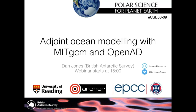Hi there. My name is Dan Jones. I work at the British Antarctic Survey and this is a web presentation on adjoint ocean modeling with MITGCM and OpenAD. The intended audience is anyone who wants to run an ocean model using adjoint capability for sensitivity experiments or state estimation applications.